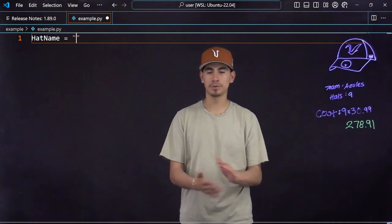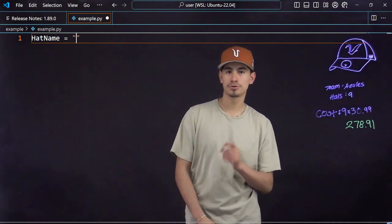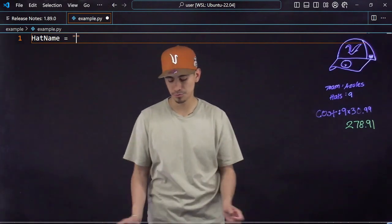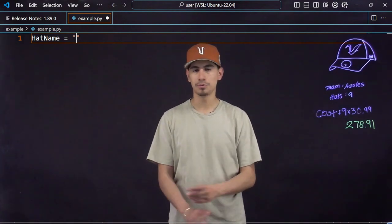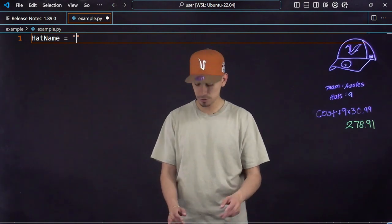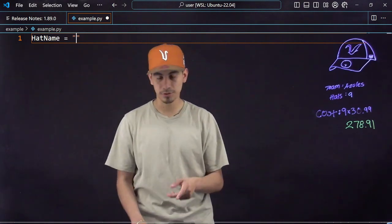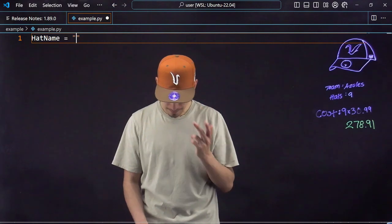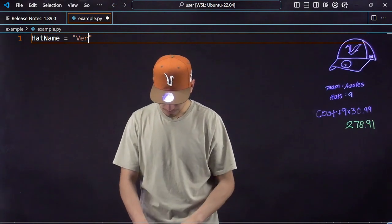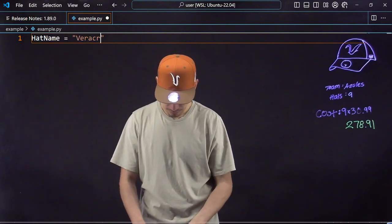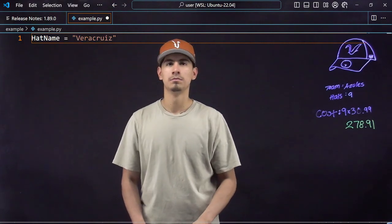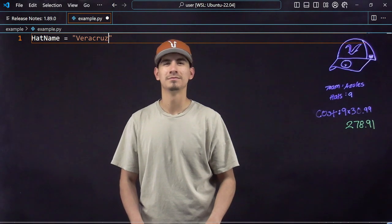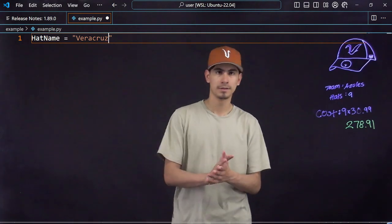It will just read it but it won't do anything. So you have to put double quotations. And for the team name Veracruz, I spelled that wrong. Veracruz, that simple. It's a string.